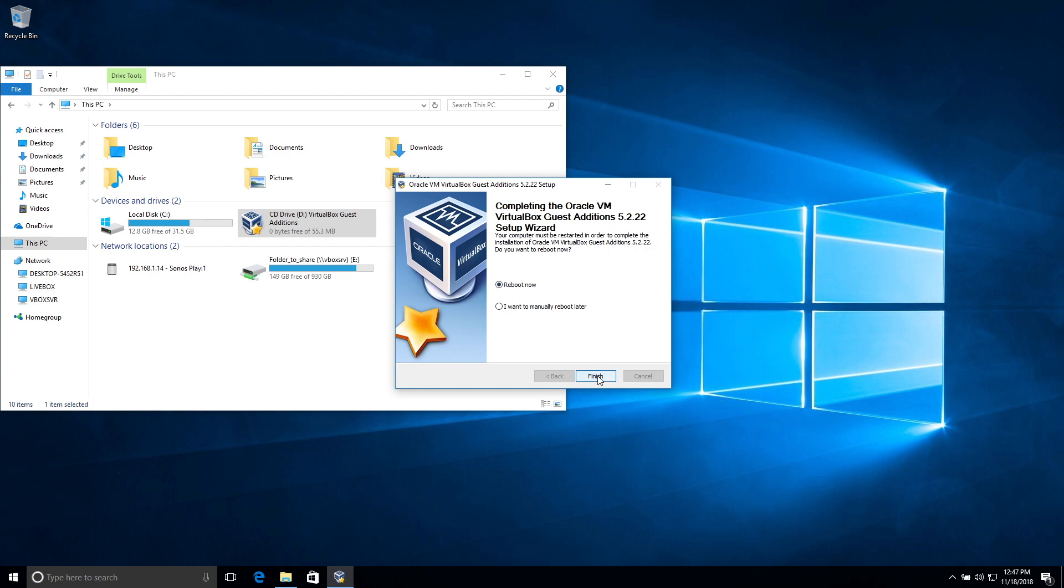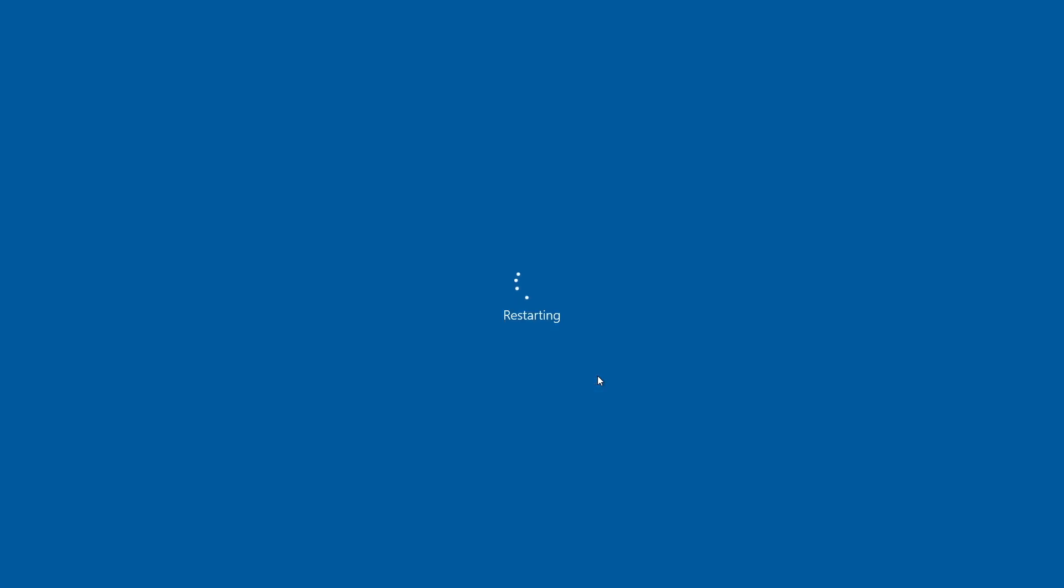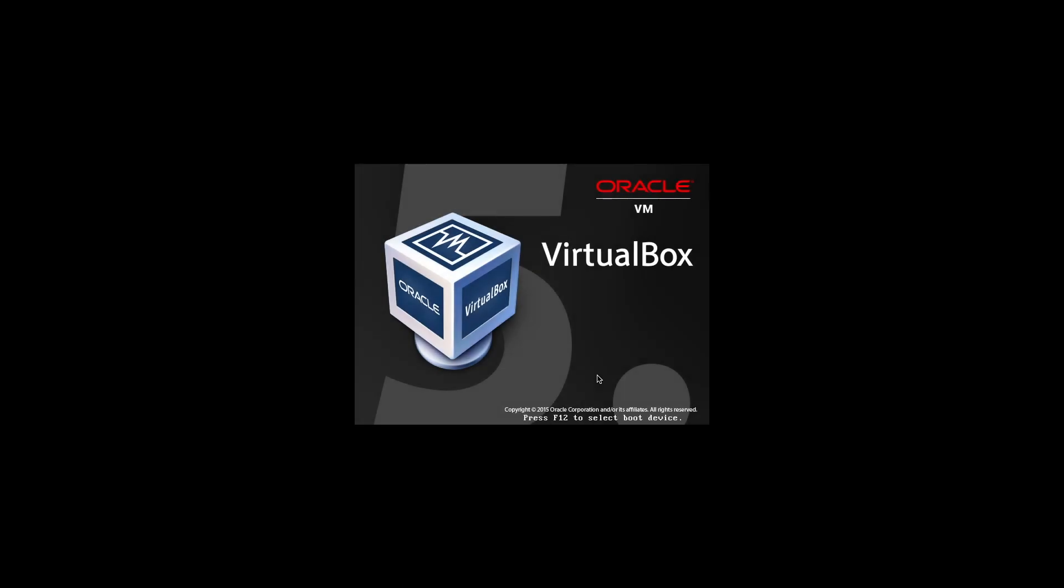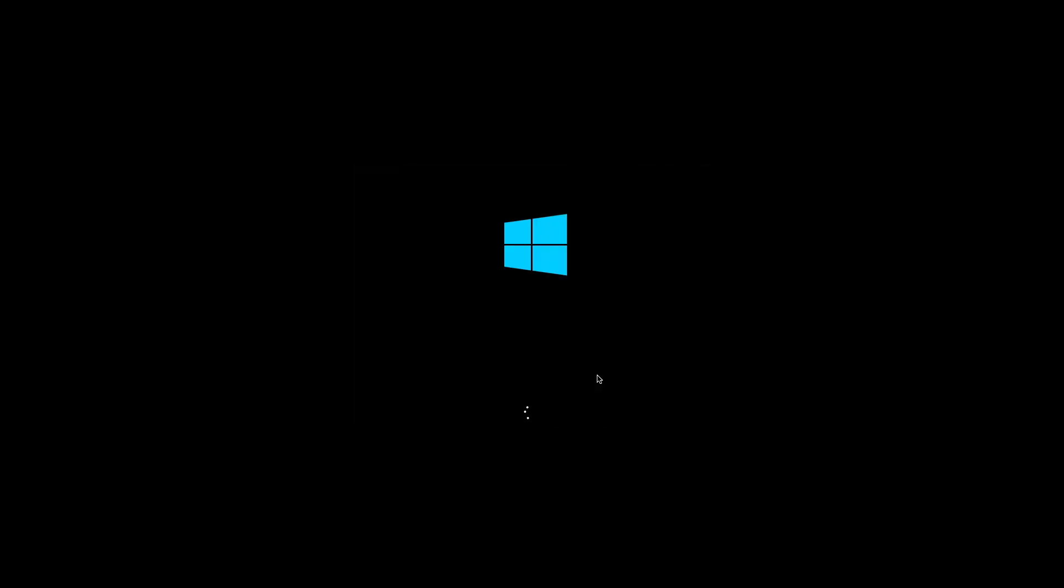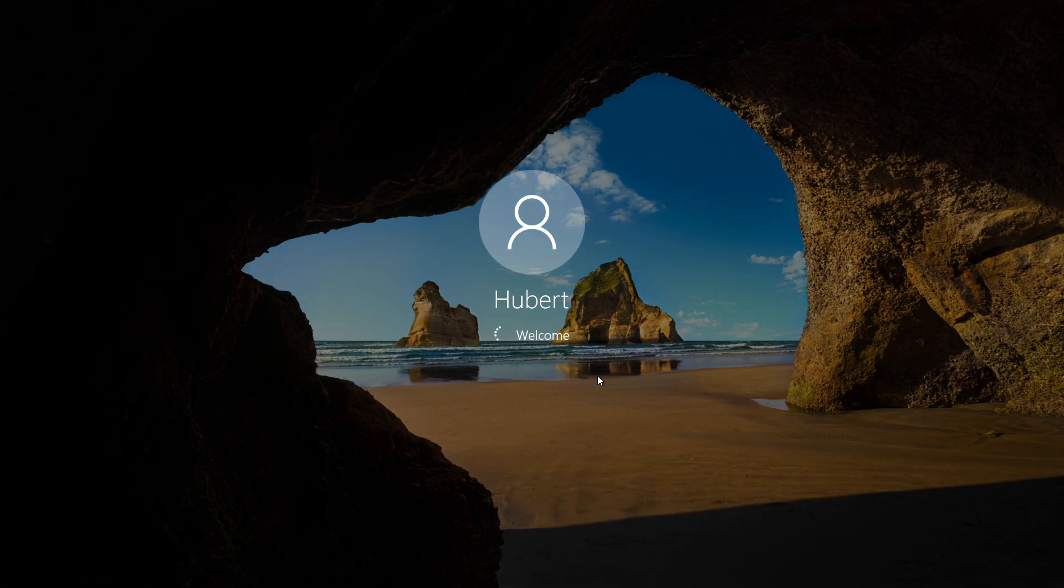So now I'm going to click reboot now because we need to reboot the virtual machine once we installed those guest additions. So it's rebooting right now. It's going to take a few seconds to reboot.